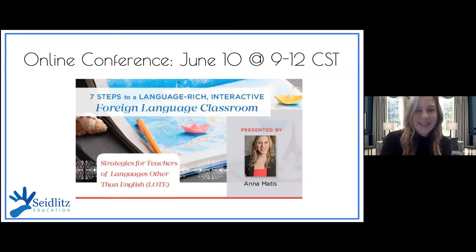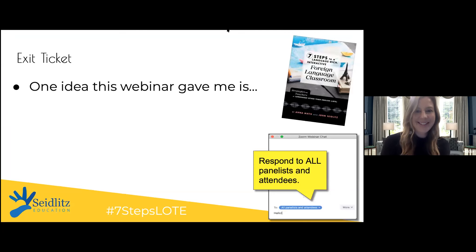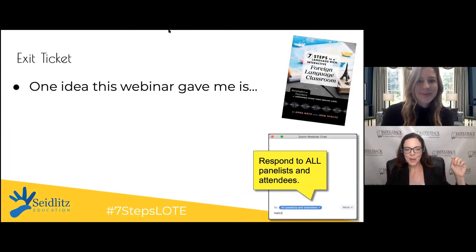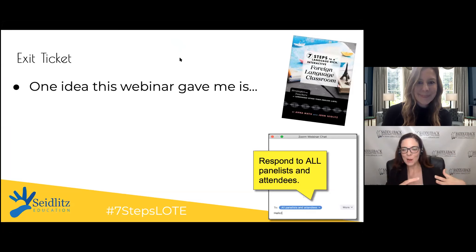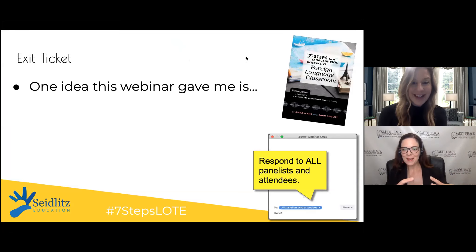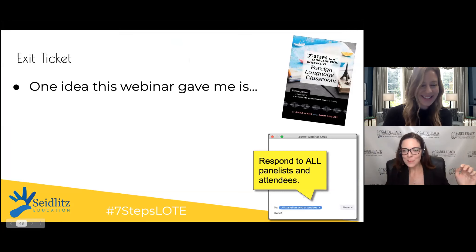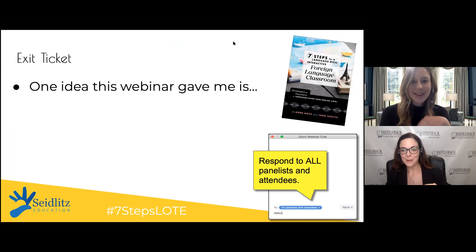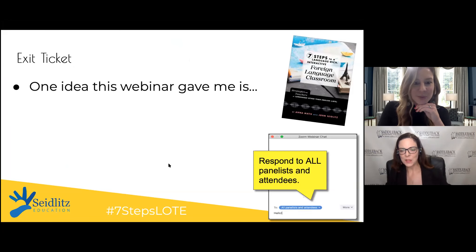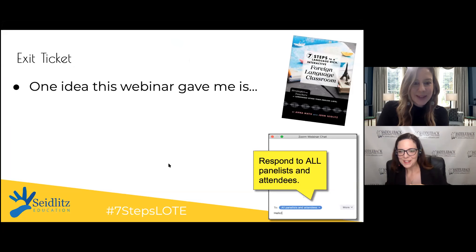Let me jump back in because the responses are starting to come in. There was a conversation in the chat about Pass Along Papers — it seems like that piece is coming up quite a bit in the exit tickets. There's a lot going on here. Wall as co-teacher, Pass Along Papers — I love that. I'll go back and read all of those.